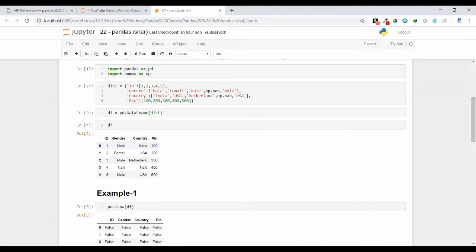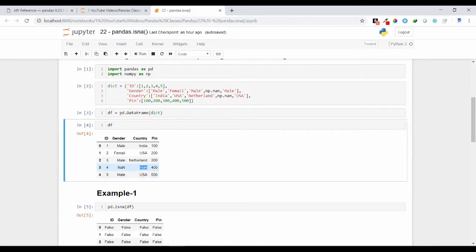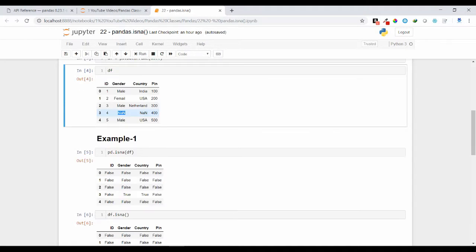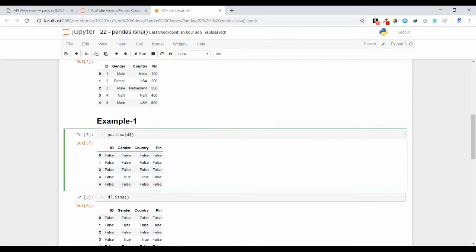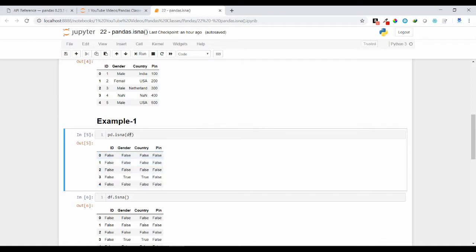Suppose this is my demo DataFrame called df, and I have some columns like id, gender, country, and pin. In my country column I have some NaN values — NaN stands for Not a Number, meaning wherever the missing values are present, if the user is not providing their gender or country, it will be substituted by a NaN value. Using pd.isna() and passing the DataFrame as an argument, wherever the NaN values are present you will get True, and wherever non-NaN values are present you will get False.